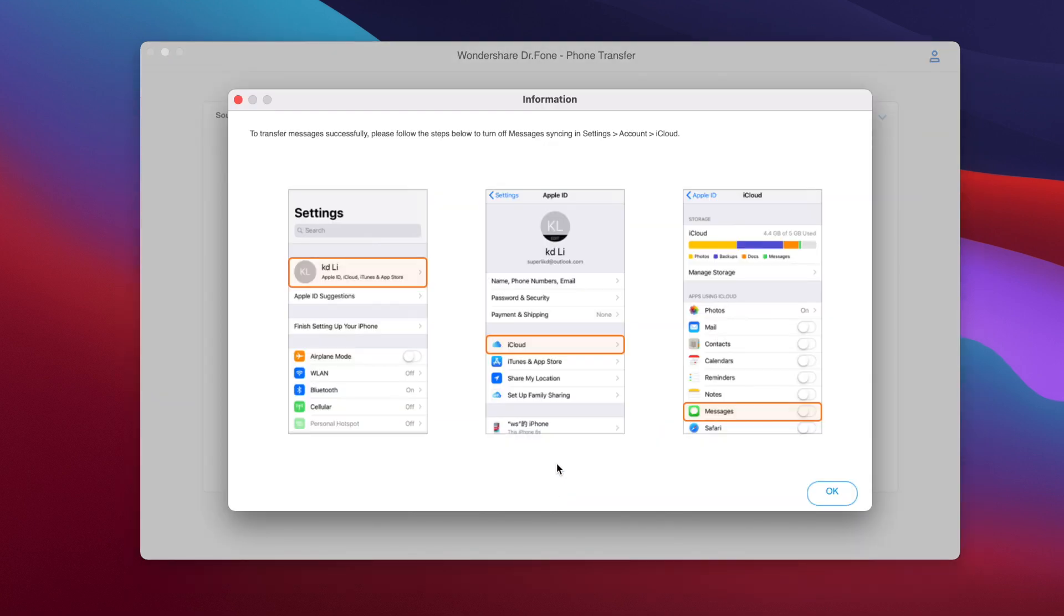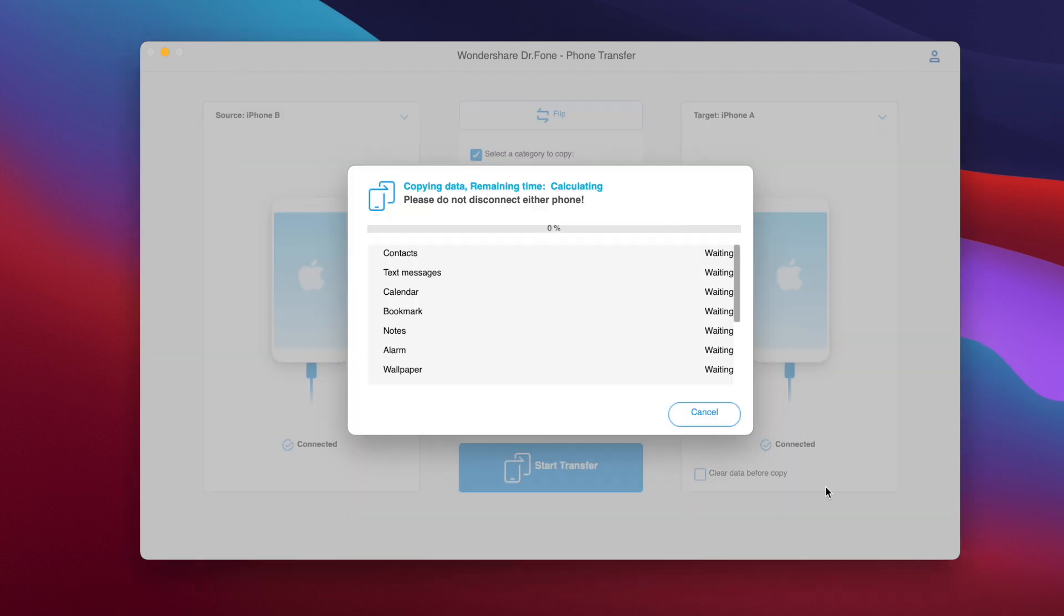So here we have this, it basically tells you to go ahead and turn off messages syncing on the settings, on the iCloud settings, so you do that and then you can go ahead and proceed with the transfer.